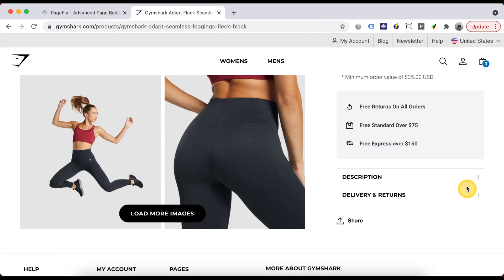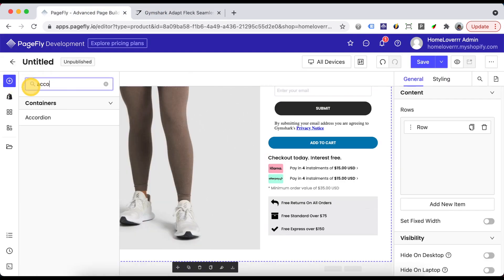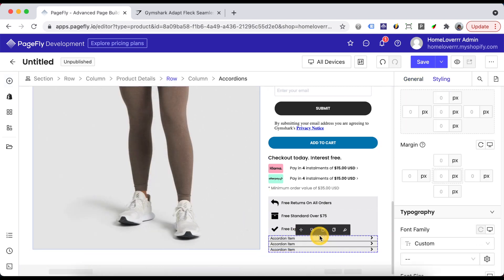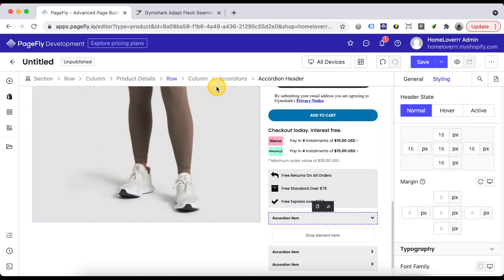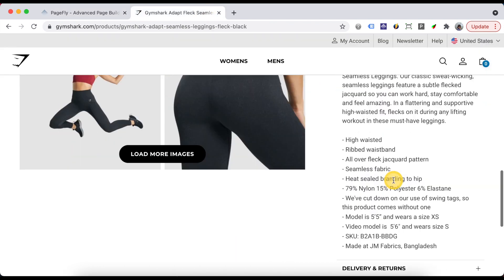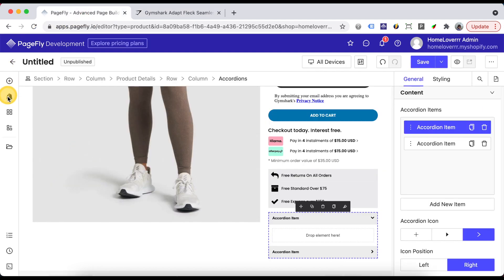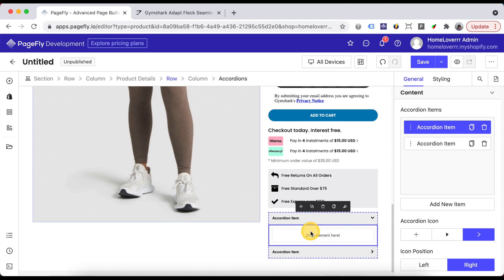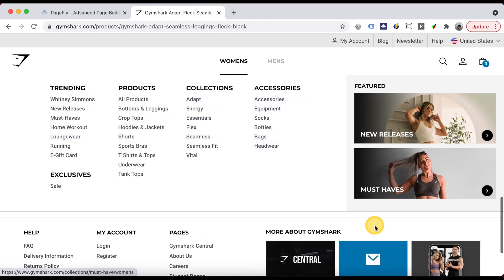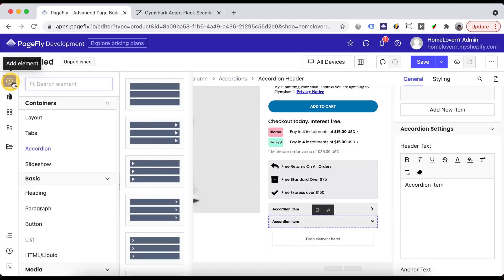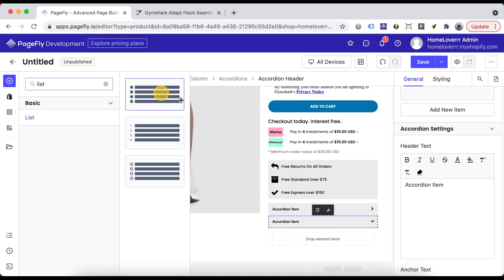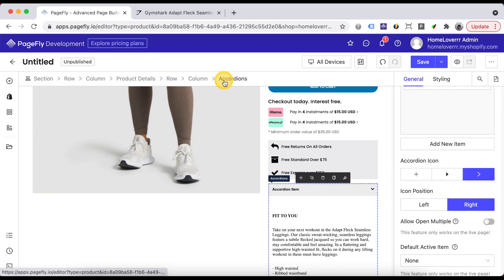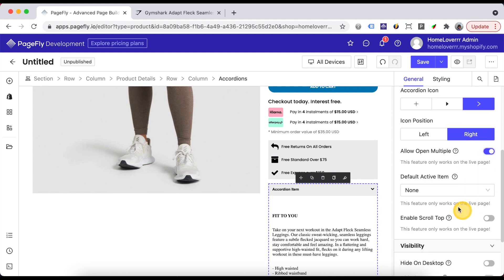Finally we have one more accordion element here. Under the description accordion is the product description, so I will drag the product description element inside it. Under the delivery and returns accordion we need a list element. About this element please check the video in the description box.